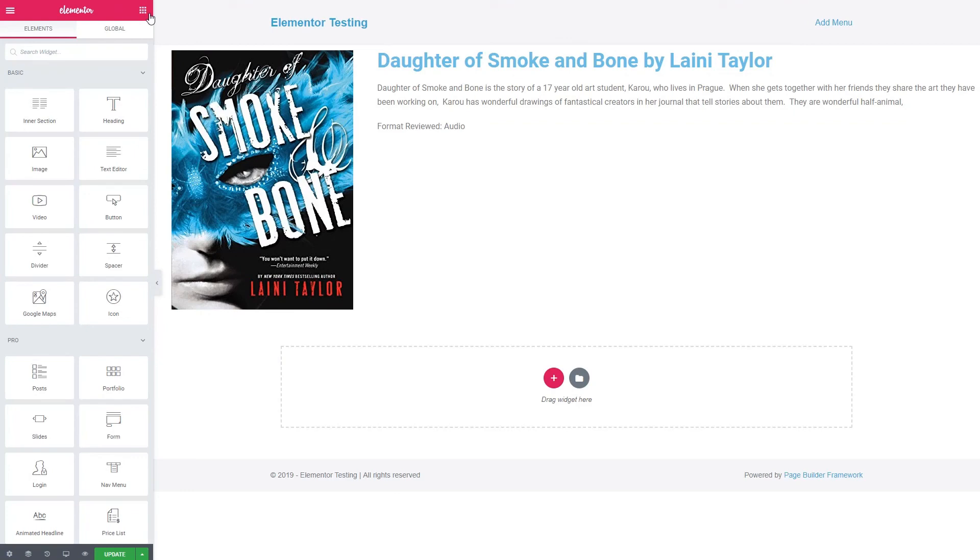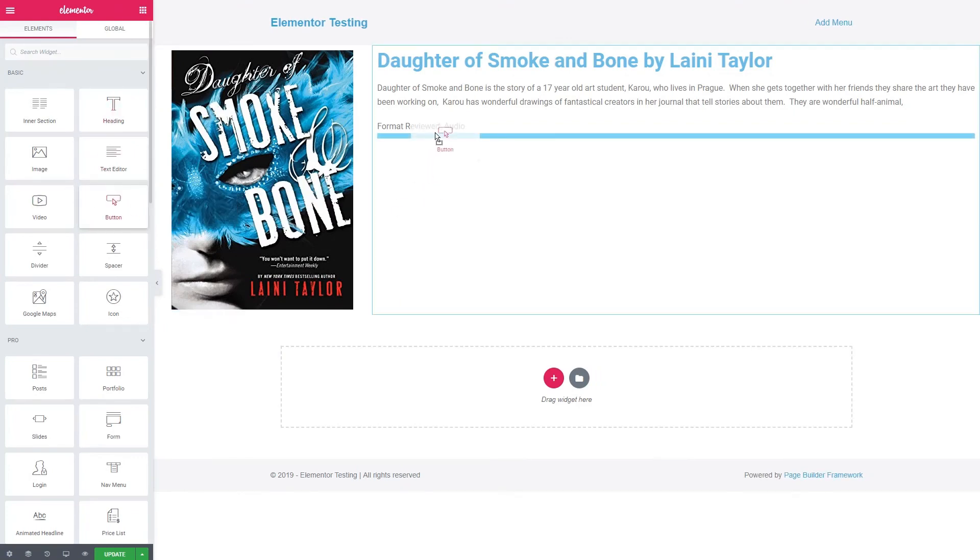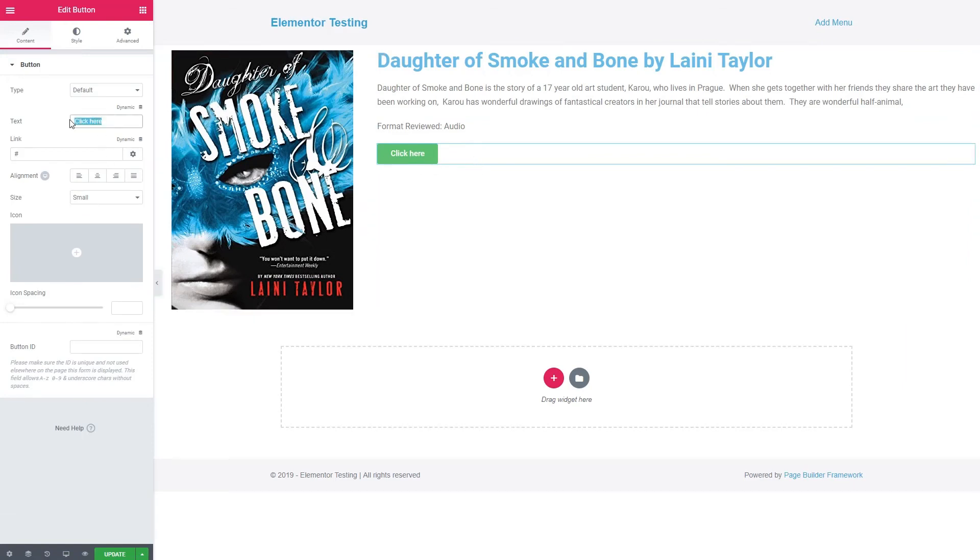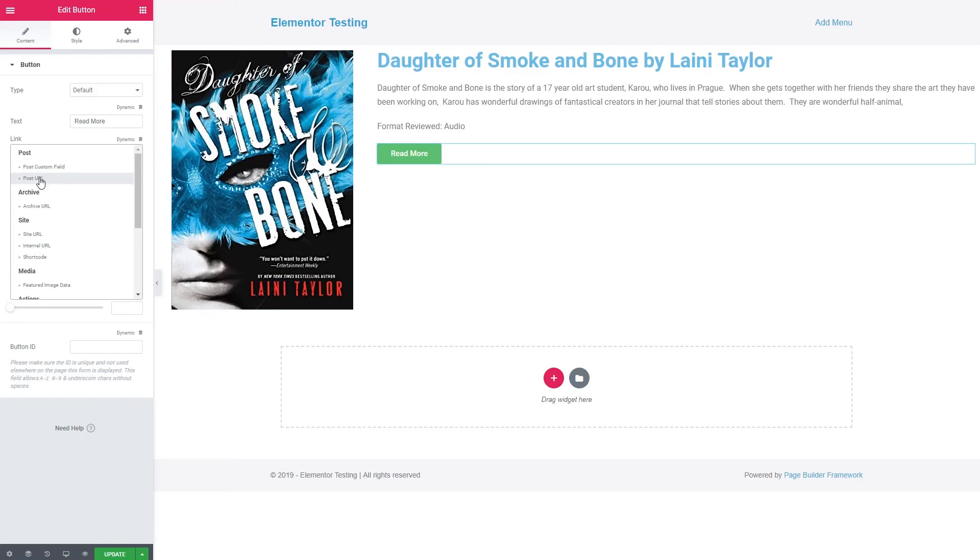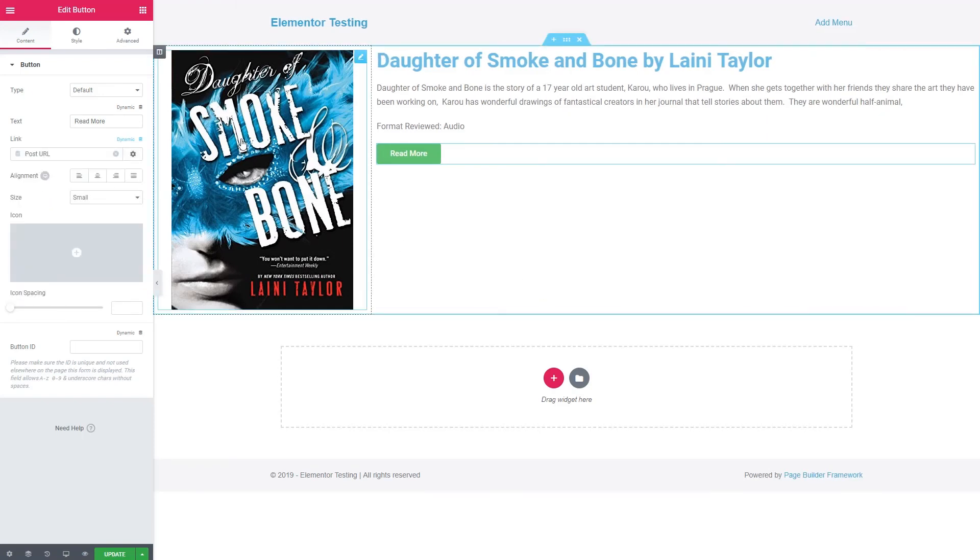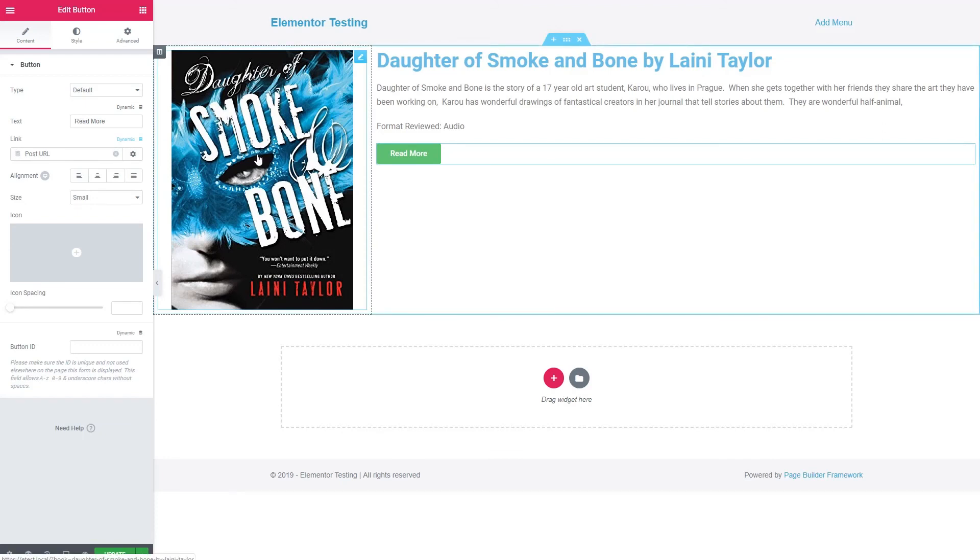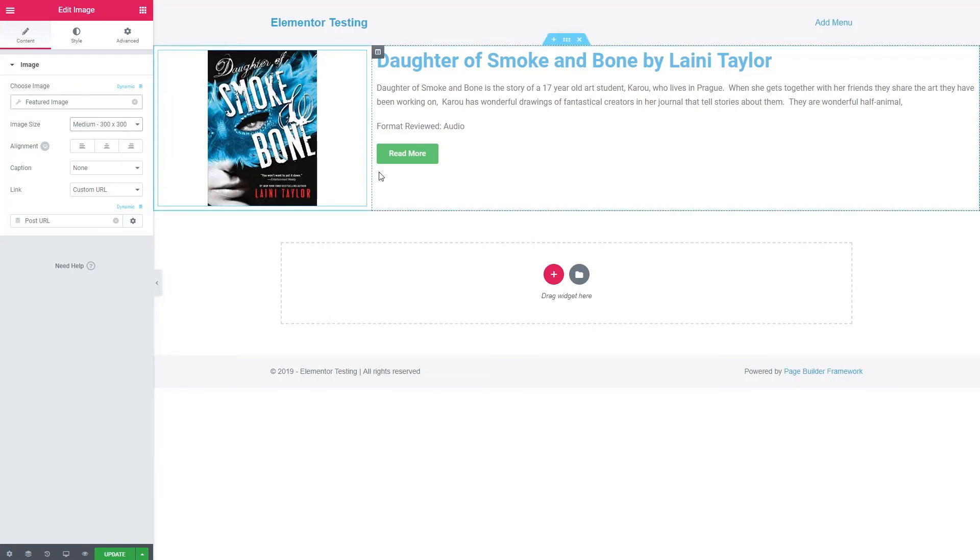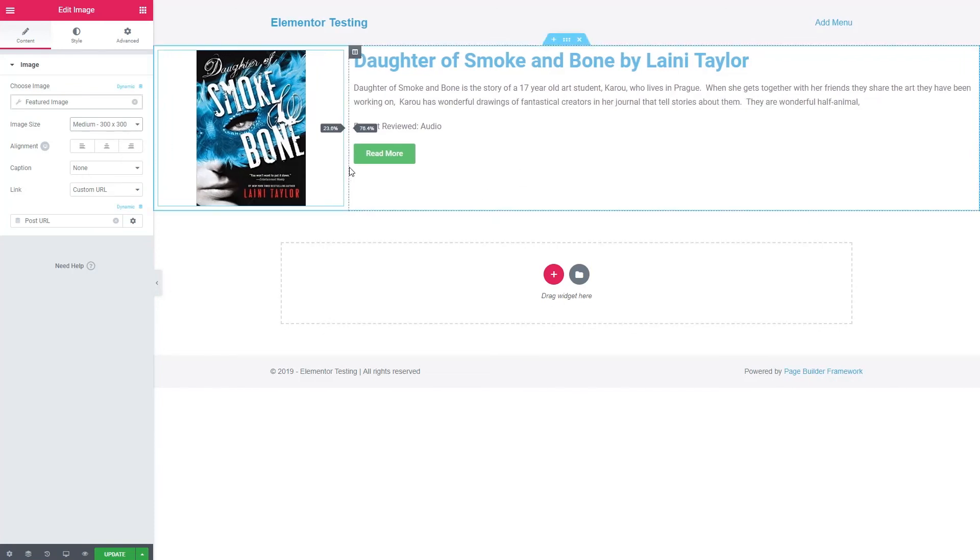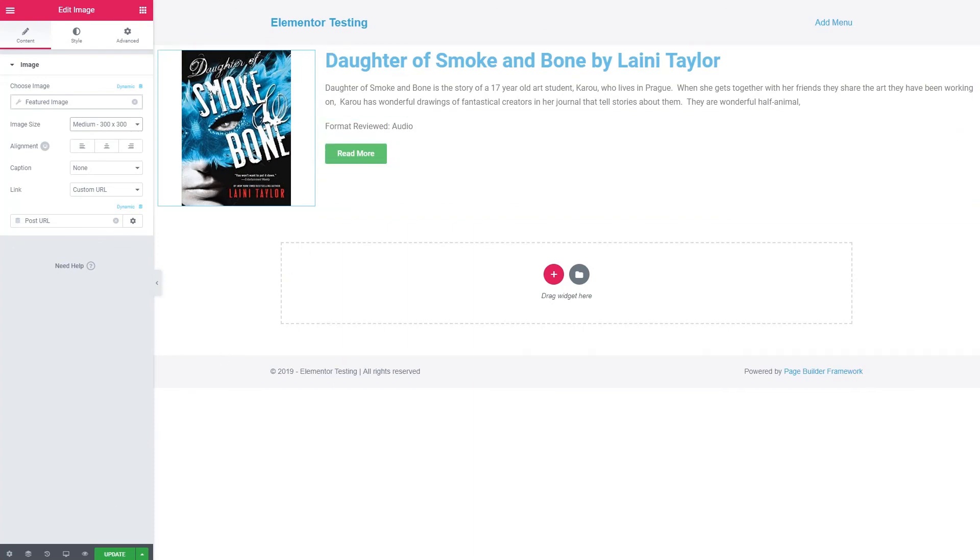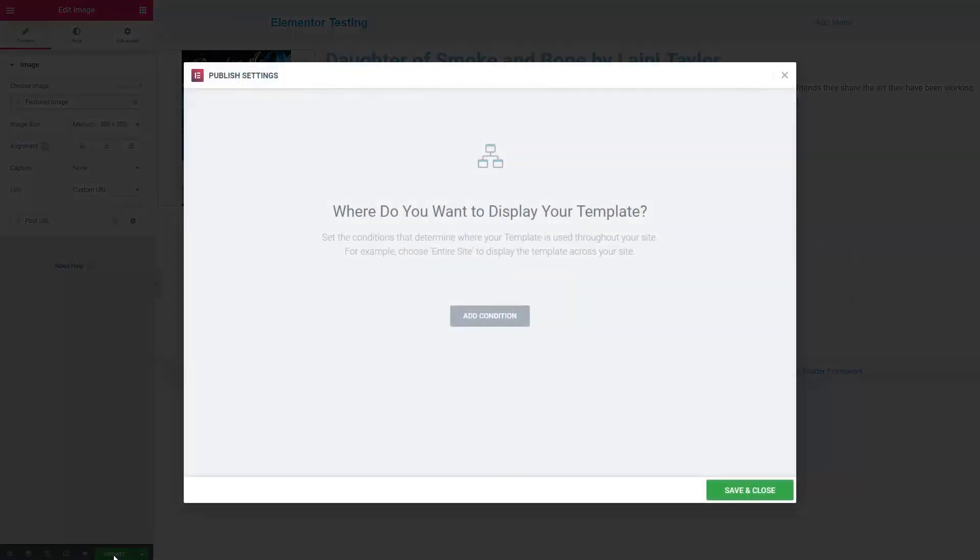And now we're going to add a button. Read more. And the link will go to the post URL. I wonder if we can make this a little smaller in height. Let's try medium large. Medium. There. So this is our template. Our custom skin. Our loop. We're going to save that. We don't need to give it any condition.